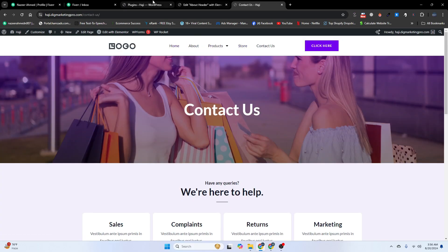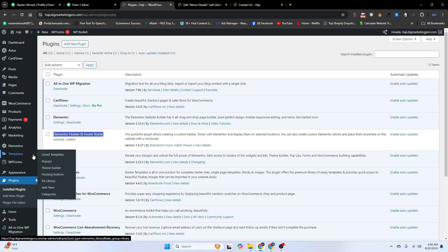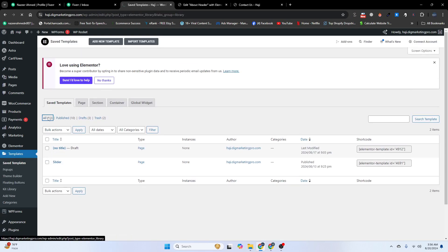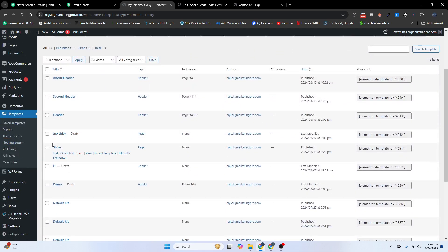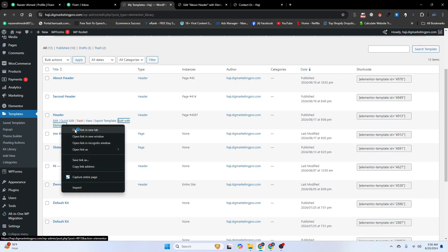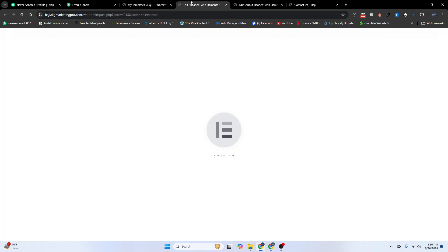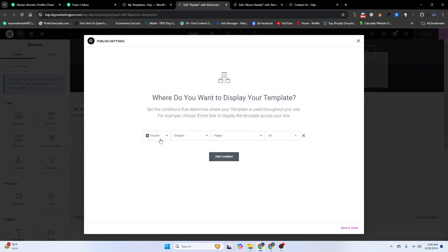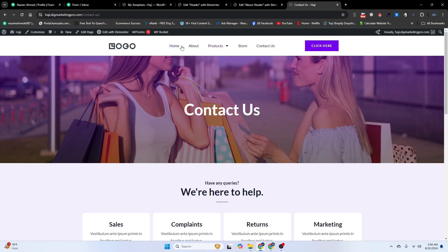Let me show you the previous headers. For the home page header, click Edit with Elementor. When you click Save Options and Display Conditions, you can see it is set to Singular Pages — the same setup applies to the Contact Us header as well.